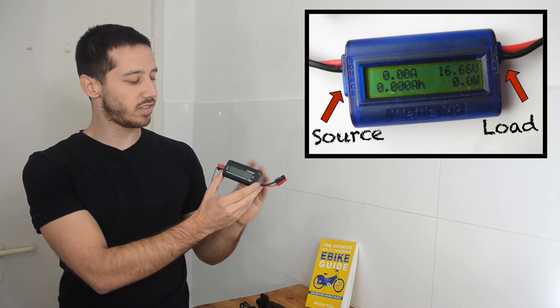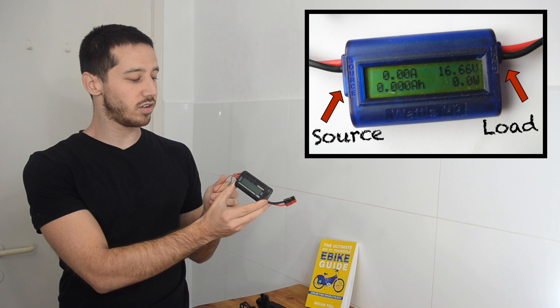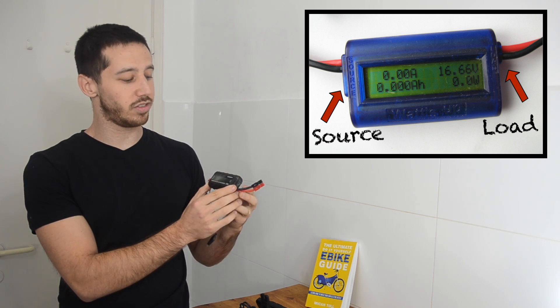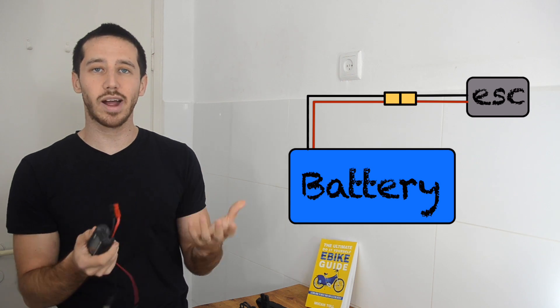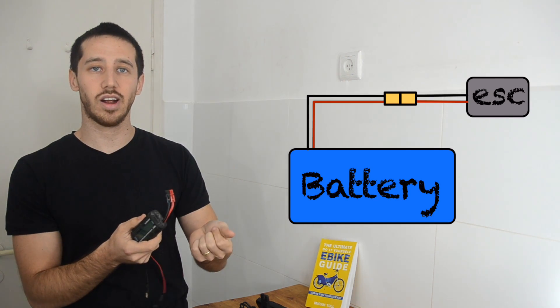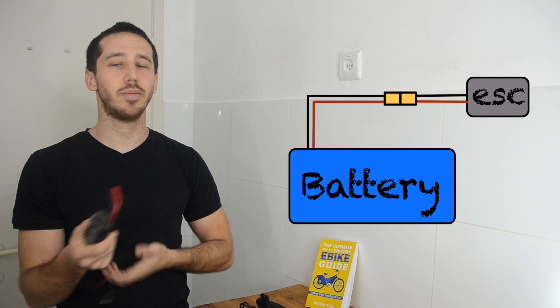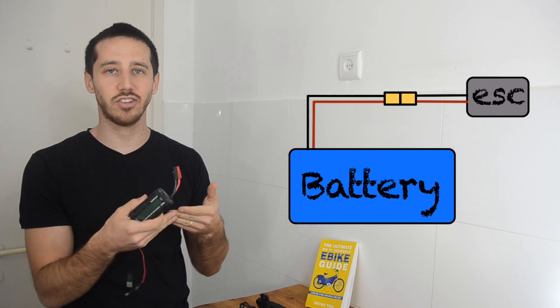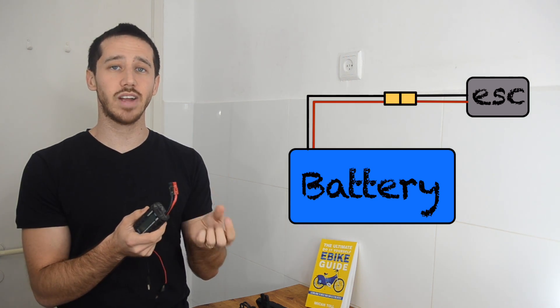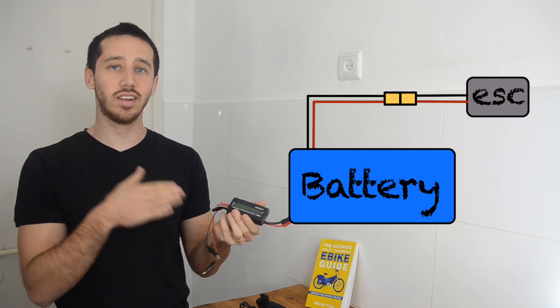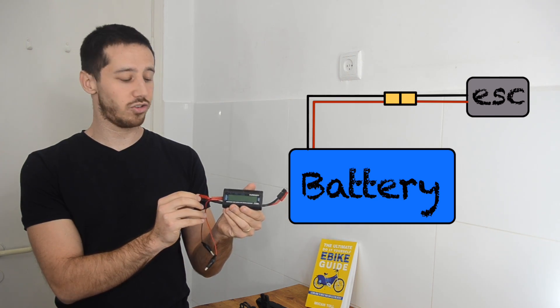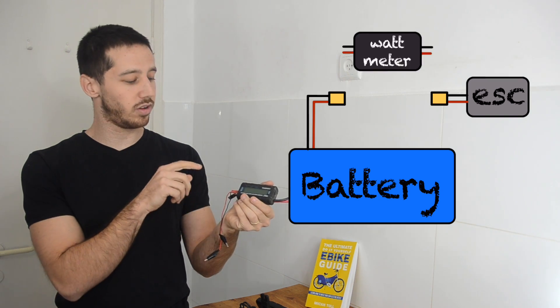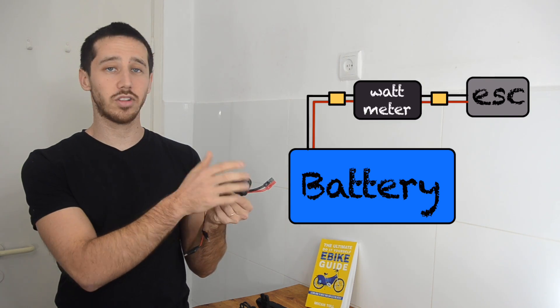There's a source side and there's a load side. The idea is that the source side you plug into your battery and the load side you plug into your controller. So on your e-bike somehow your battery is connected to your electronic speed controller. It's going to be different for every e-bike but somehow there's a connection there. So you would simply find that connection and you would plug in line the meter. So you just disconnect it, plug the source into the battery, plug the load into the controller.